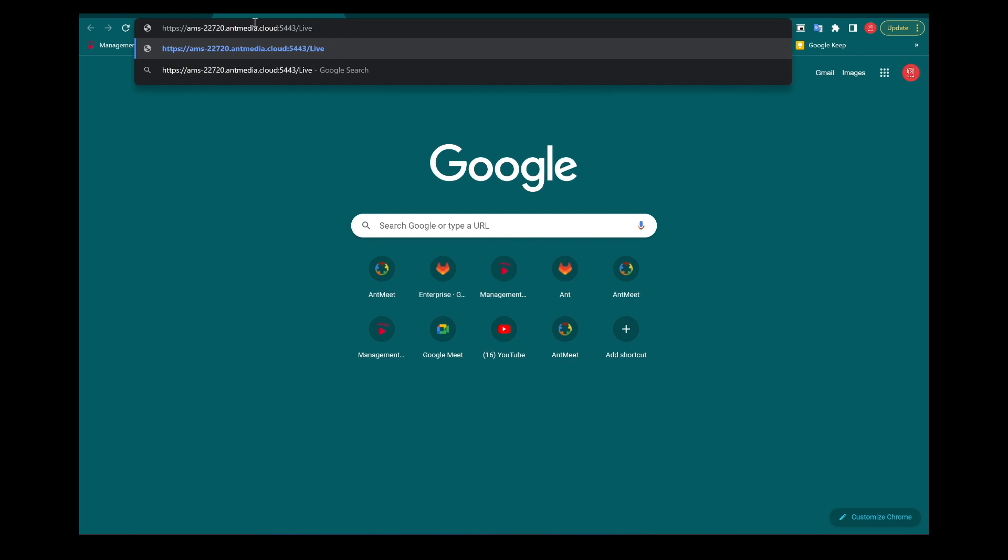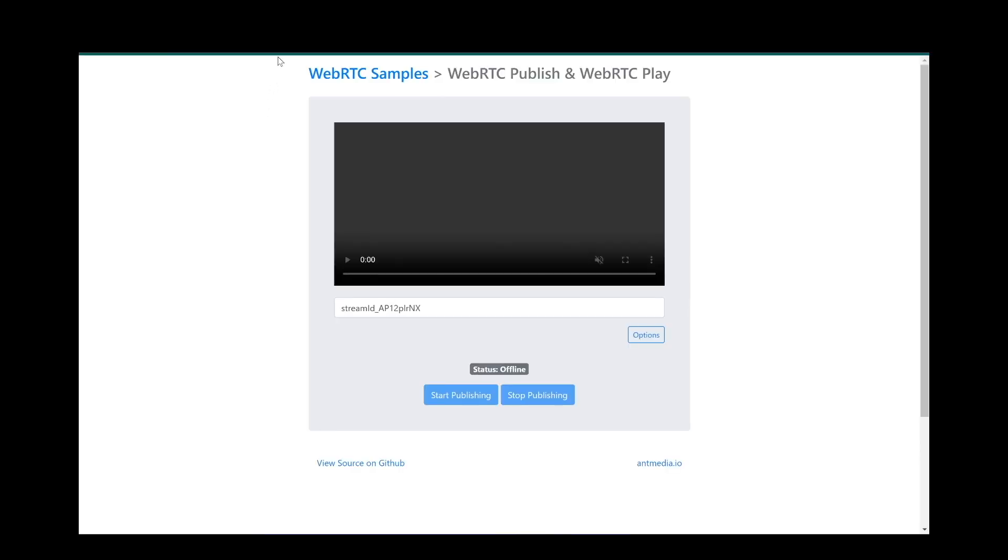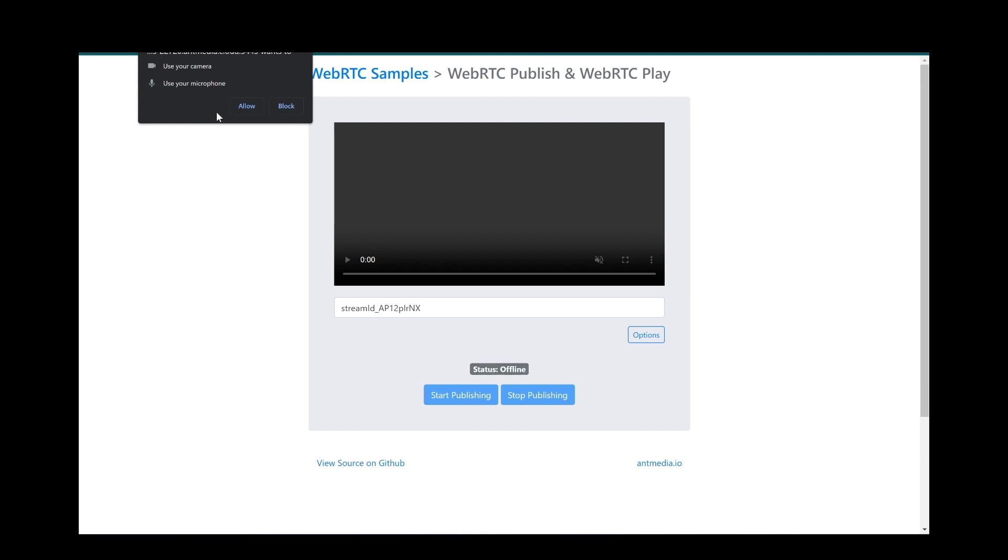Open sample publish page first. Now we need to allow our camera and microphone. If we don't have a secured connection with SSL, then we can't start camera and microphone because of browser security policies.